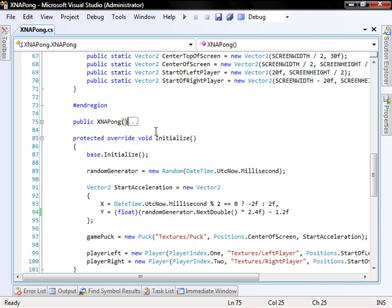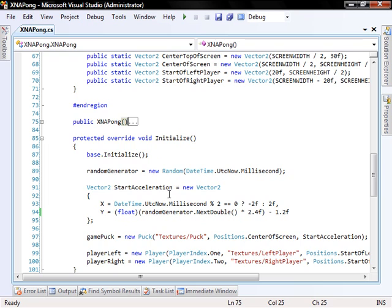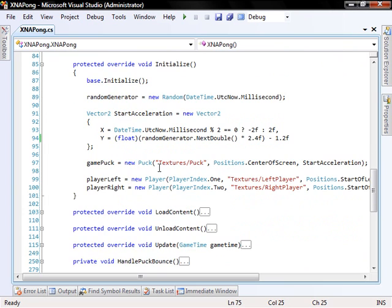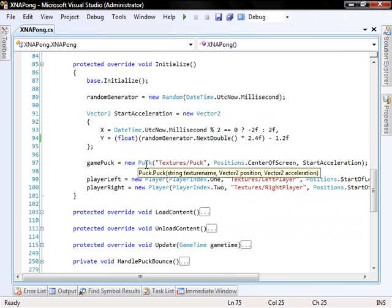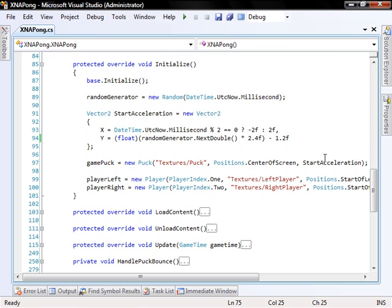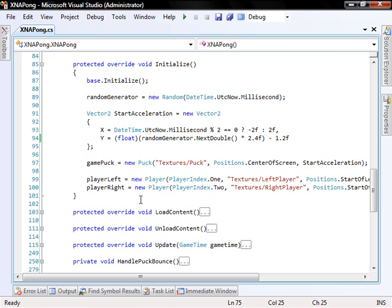I set a few positions, like vectors, so I can have shortcuts, like where's the center of the screen. I already have a vector that I can just use, which gives me the position of the center of the screen. It takes half the screen width and half the screen height and creates a new vector of it.